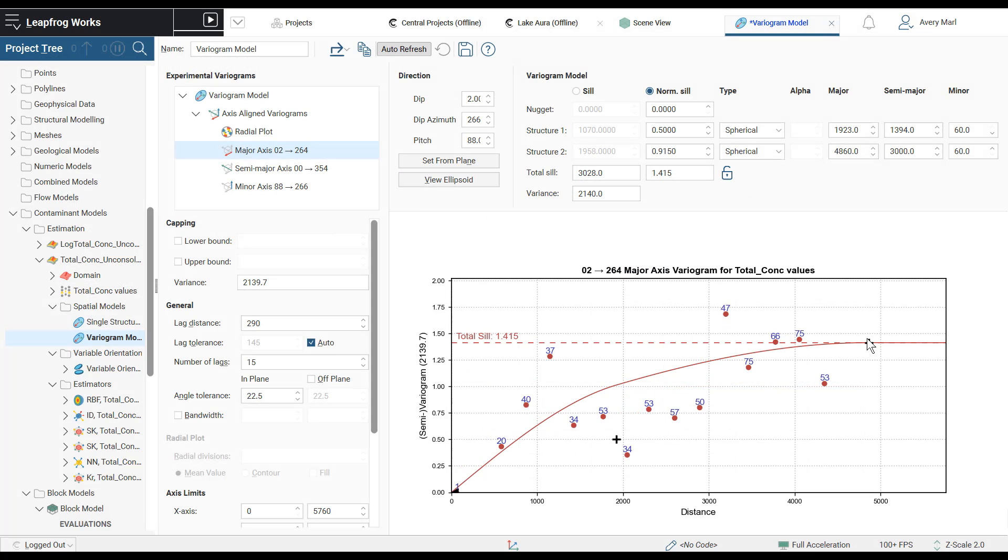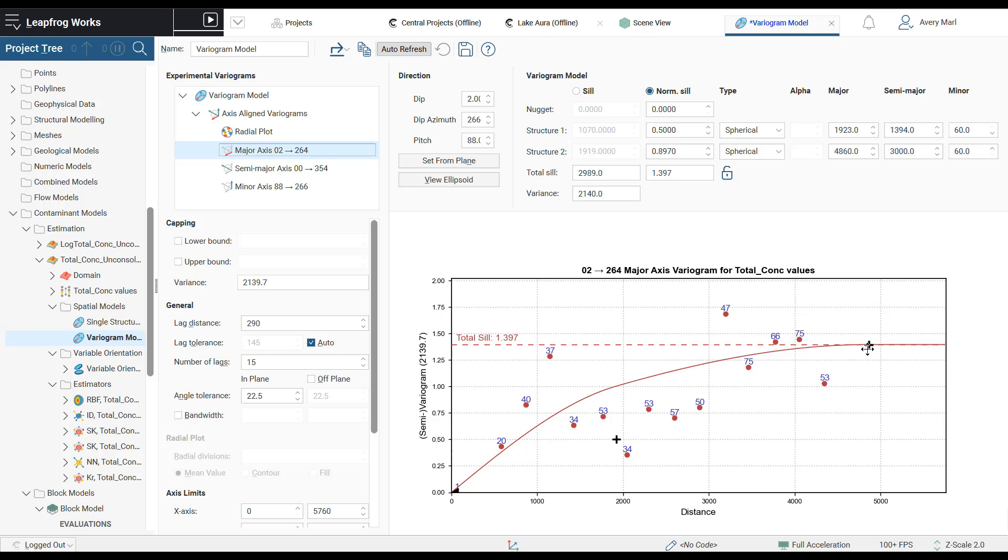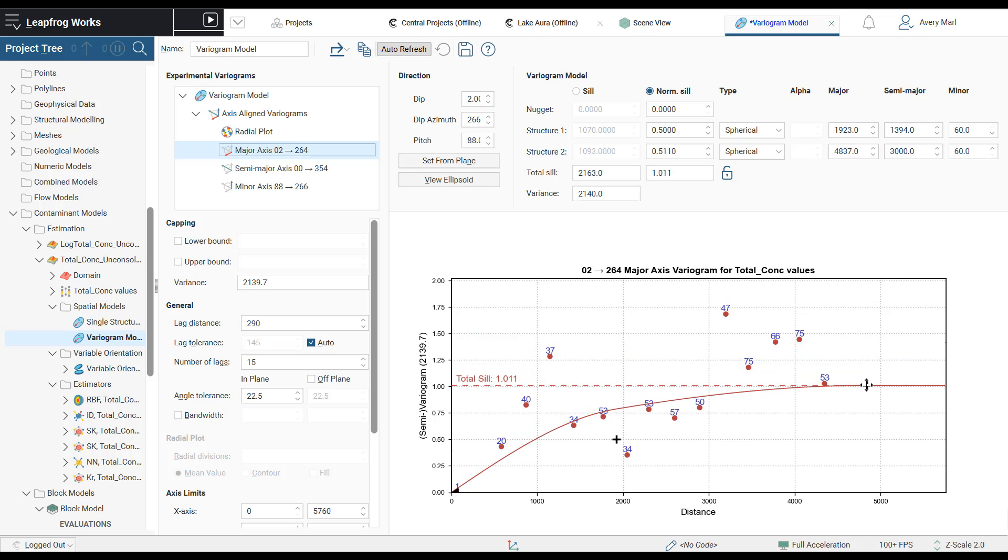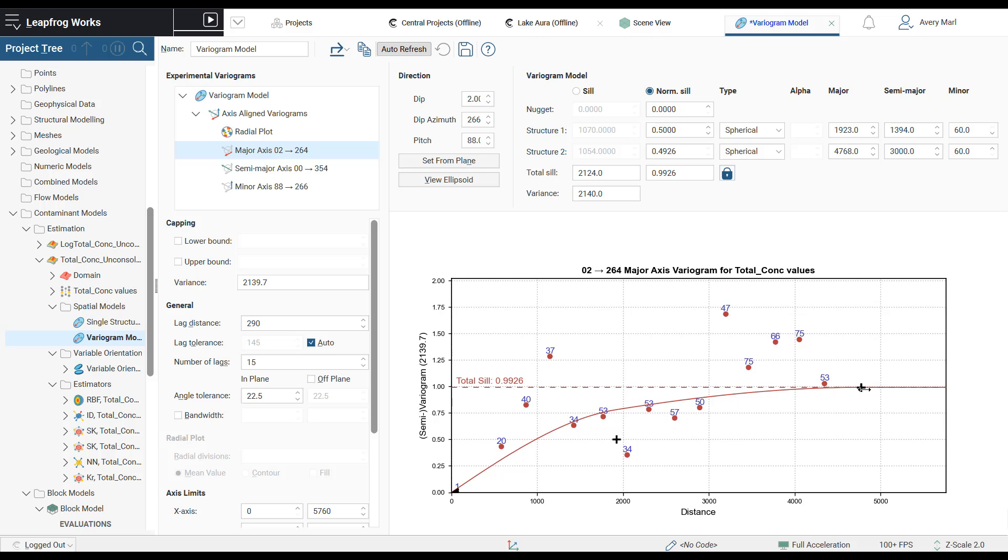It is now also possible to lock the total SIL while variogram modeling. First you can set the total SIL, lock it, and then adjust the range and SIL structures within that constraint, making for a more intuitive workflow.